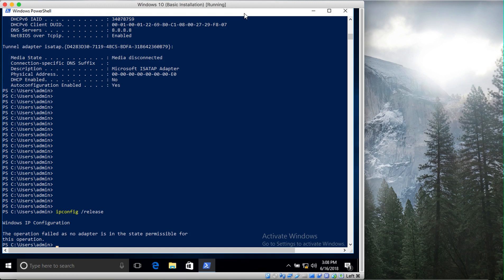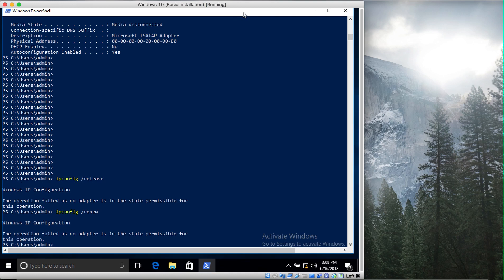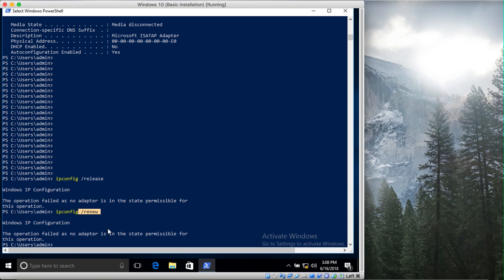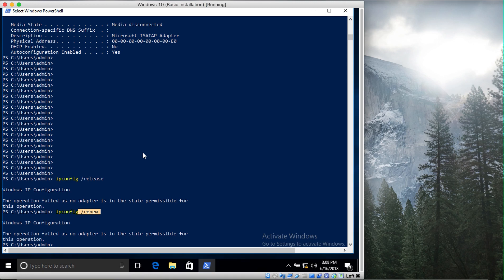What you do is use the release command, which will release the current IP address that you have received. After that you type renew, and you will get a new IP address. So release releases the address that has been assigned to you by DHCP, and renew asks for a new IP address. However, if you're on your Windows server and an IP has been assigned to your MAC address, you will get that IP address again, so it might not work in those cases.